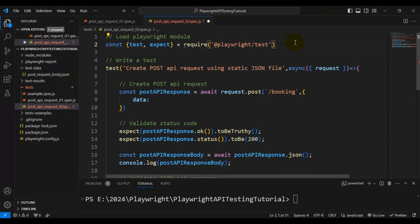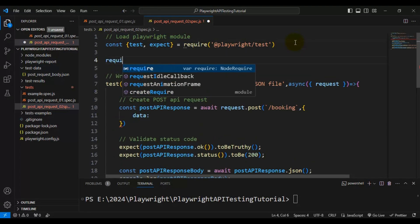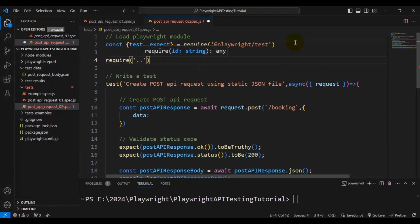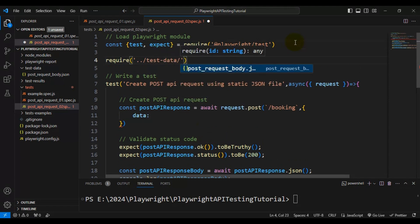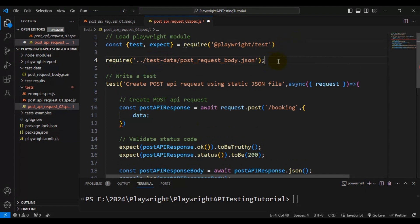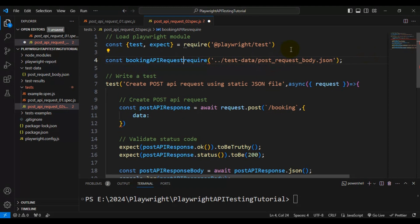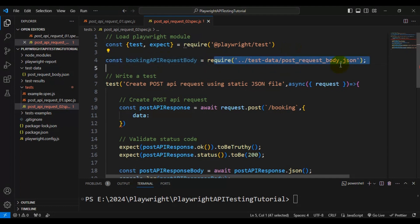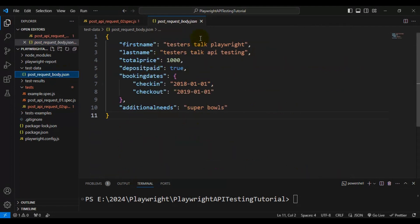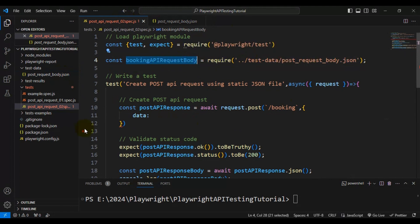Reading this JSON file is very easy. We can simply use `require()`, and inside the require we just pass the path of the JSON file — 'test-data/post_request_body.json'. Once we get that, we assign it back to a constant variable. Here I'll call it 'bookingAPIRequestBody'. By using this statement, we are able to read the JSON file containing the API request body, and we can get all the data inside it. Then I'll simply use this variable inside our POST method, passing the object there.